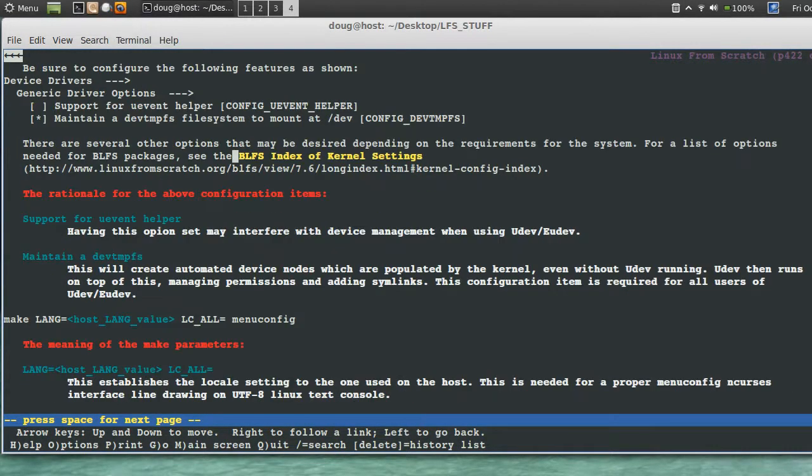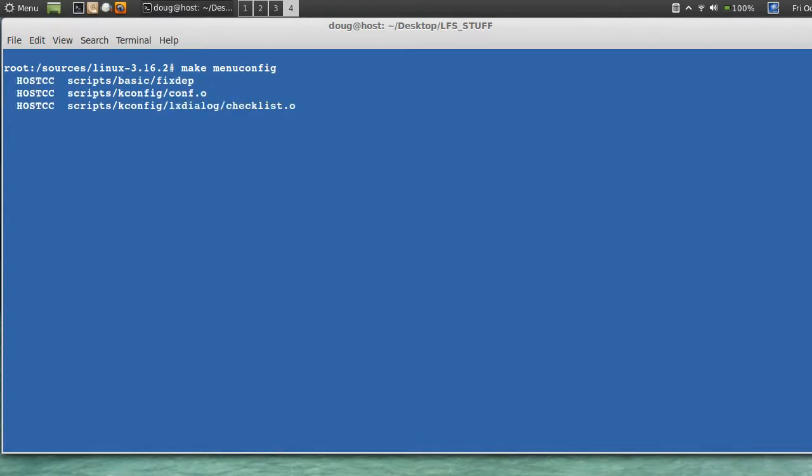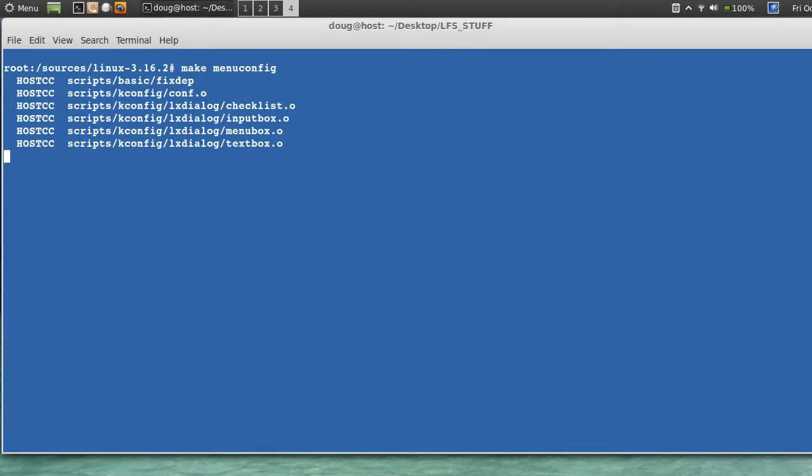Make mrproper. It says be sure to configure the following features as shown. Make menuconfig. It's gonna generate an ncurses menu for us to look through.